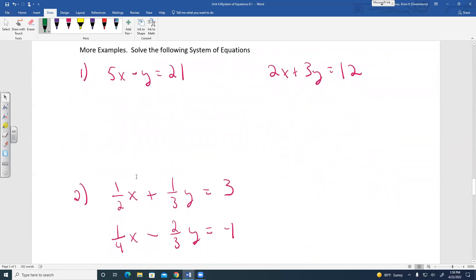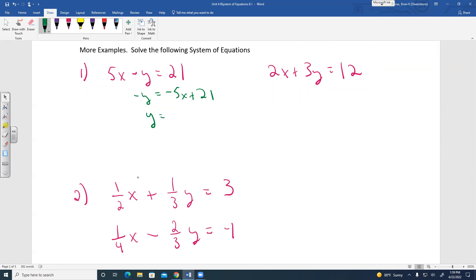Another example: 5X minus Y equals 21 and 2X plus 3Y equals 12. Writing them side by side, solving for Y looks easy. Subtract 5X from both sides to get negative Y equals negative 5X plus 21. Divide by negative 1: Y equals 5X minus 21.